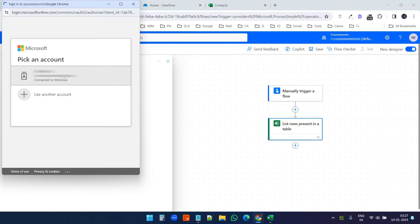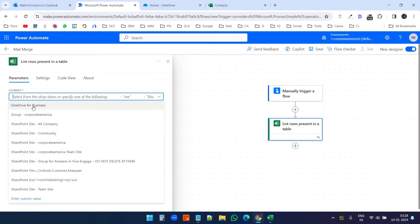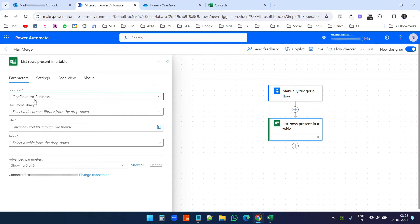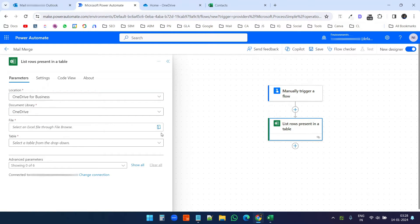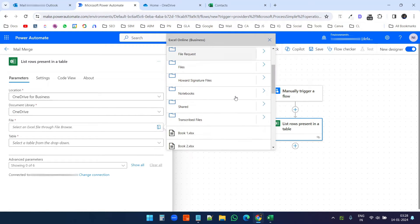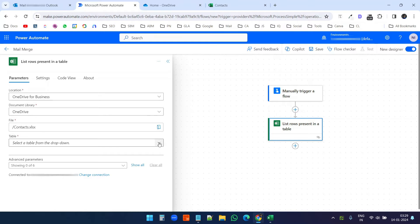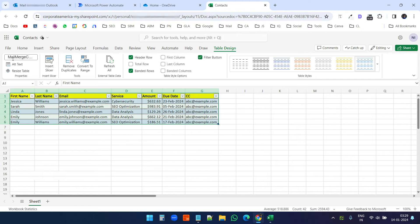I need to sign in to my account so that Power Automate can access the data in OneDrive. Now I need to select the Excel file. I'll click the location dropdown and select 'OneDrive for Business'. For the document library I'll select 'OneDrive'. I'll click 'Open folder', scroll down to find my file, and select 'contacts.xlsx'. Then I'll click the table option and it finds the table 'Mail Merge Contacts'.